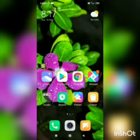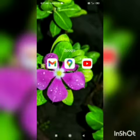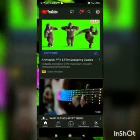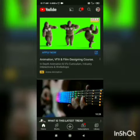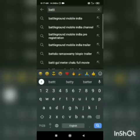Hello guys, today I am going to show you how to register for Battleground Mobile India. First, open your YouTube app, then search for the Battleground Mobile India official channel.